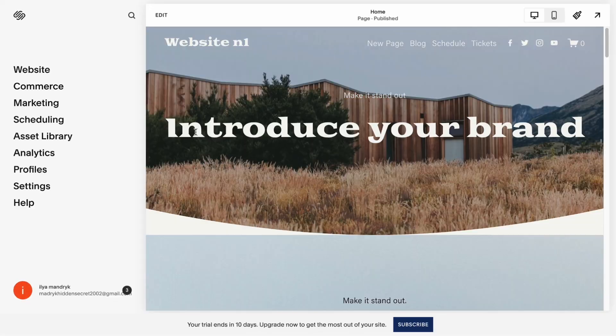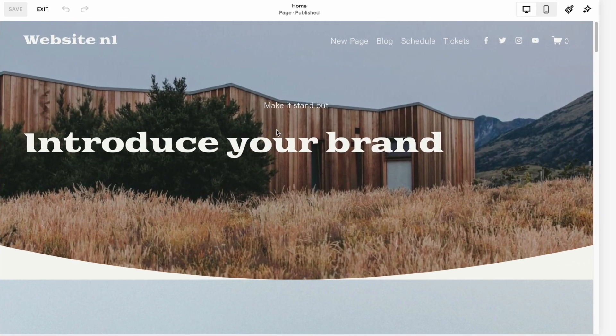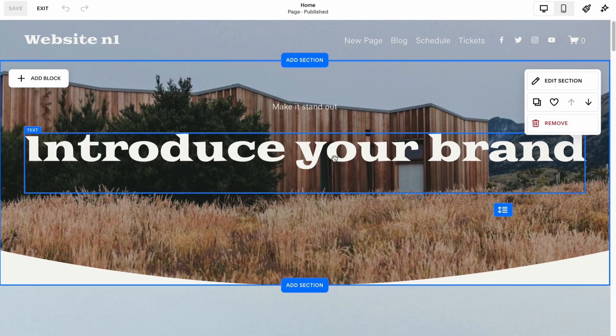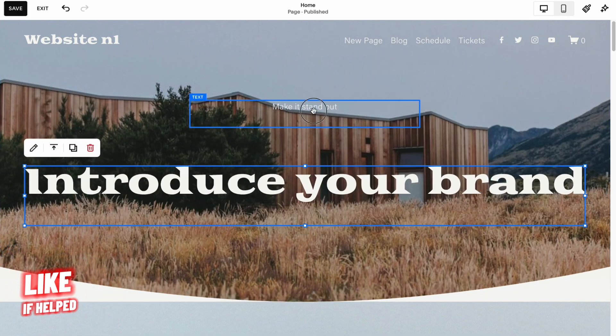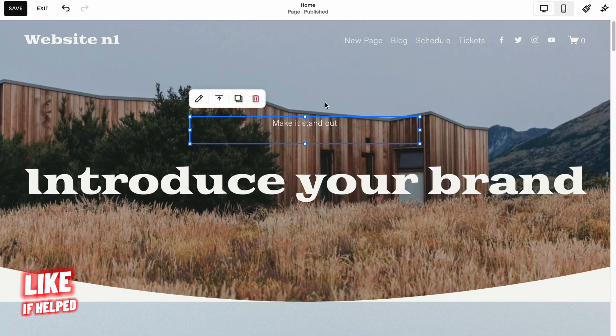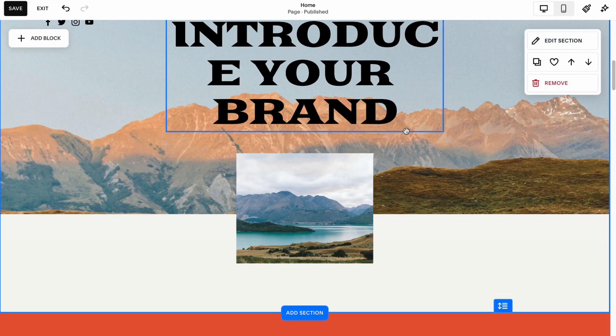After that we'll open our website dashboard where we need to click on edit right up here. After that we can change something, for example change text position, add some elements, and so on.